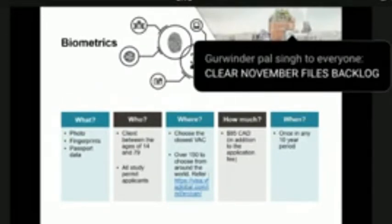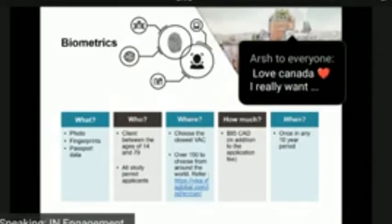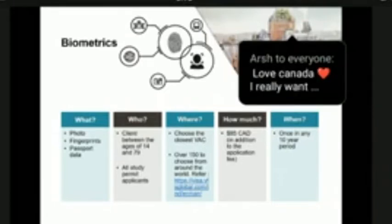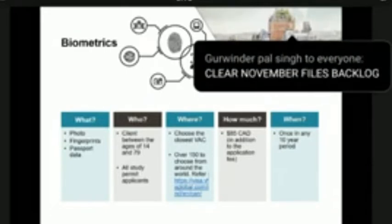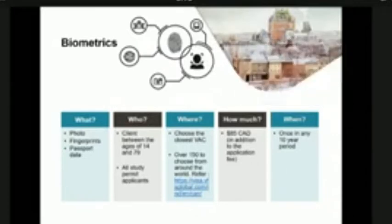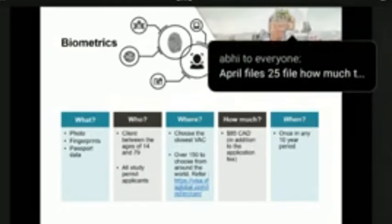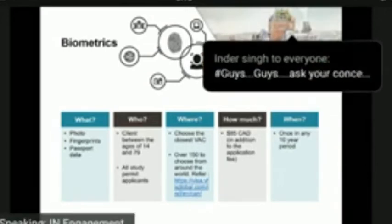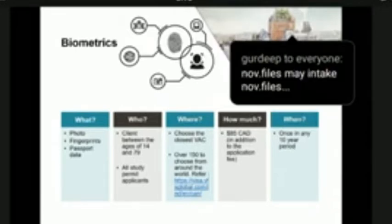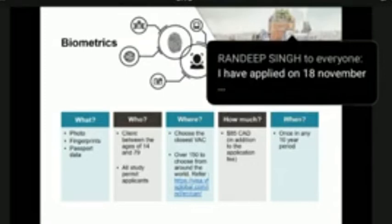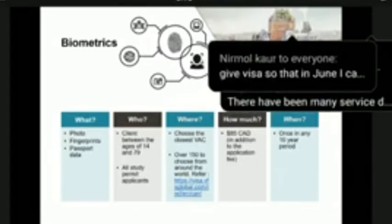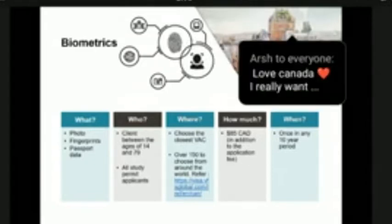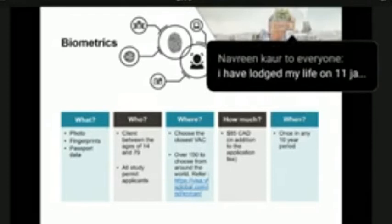Once you have gathered your documents and uploaded them to our online system, you may need to provide biometrics. Biometrics is a safe way to protect your identity and safeguard the immigration process to Canada. It is applicable to applicants between the ages of 14 and 79 and is valid for 10 years. The process includes taking your photo, fingerprints, and passport data. To complete your biometric submission, you must pay the biometric fee of $85 Canadian dollars upfront. Once received, you will receive a biometric instruction letter — also known as the BIL — in your online account within 24 hours. You need this letter to book your biometric appointment at the nearest VAC.